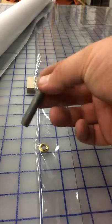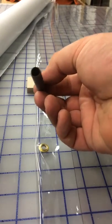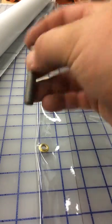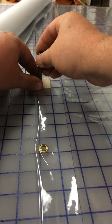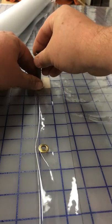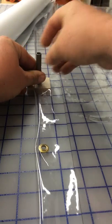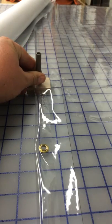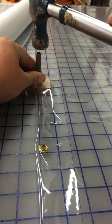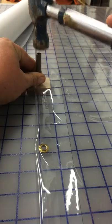Most grommet kits come with this tube, the size of the grommet. It's got a sharp edge. We'll position it exactly where we want the grommet. What this tool does is it's going to punch a hole in the material.